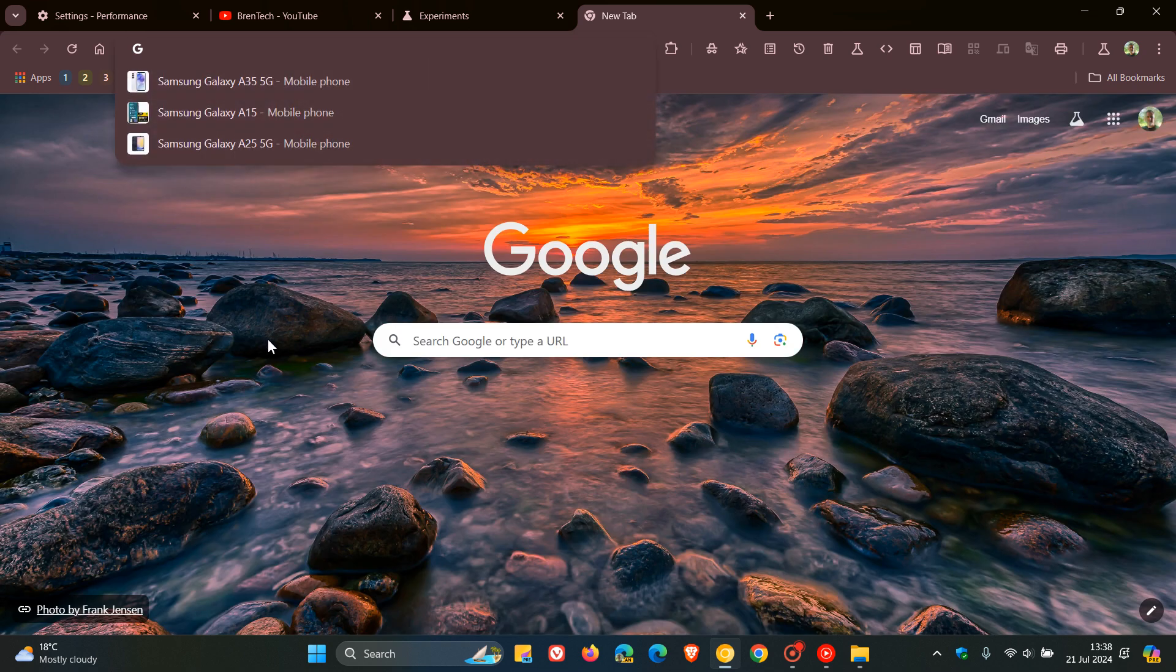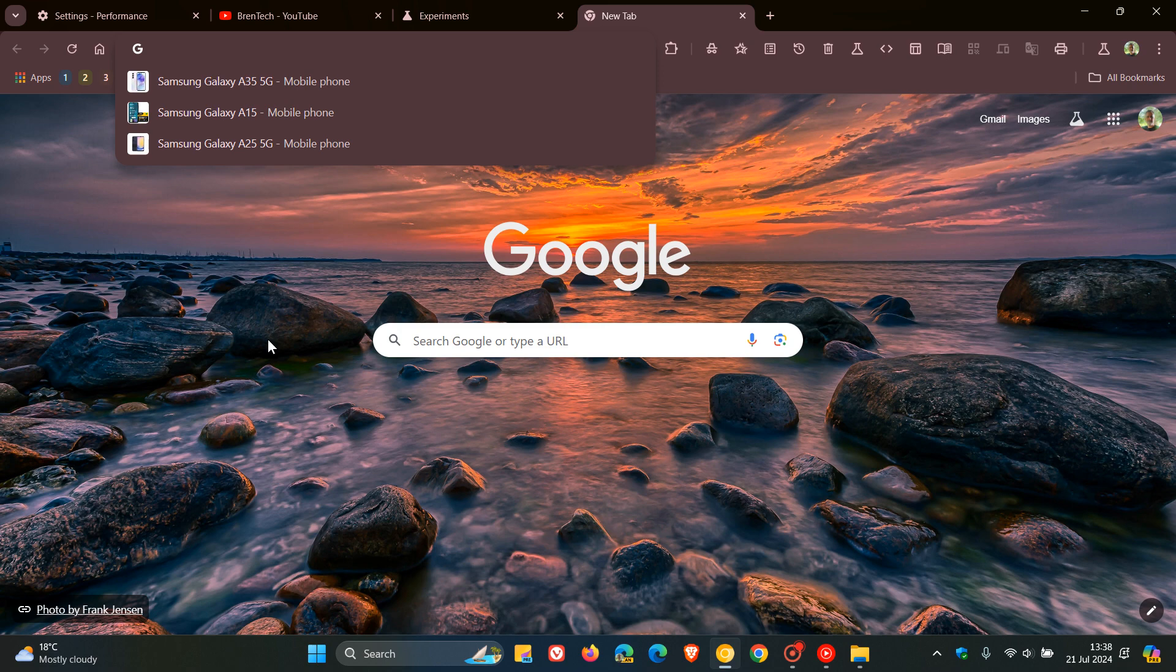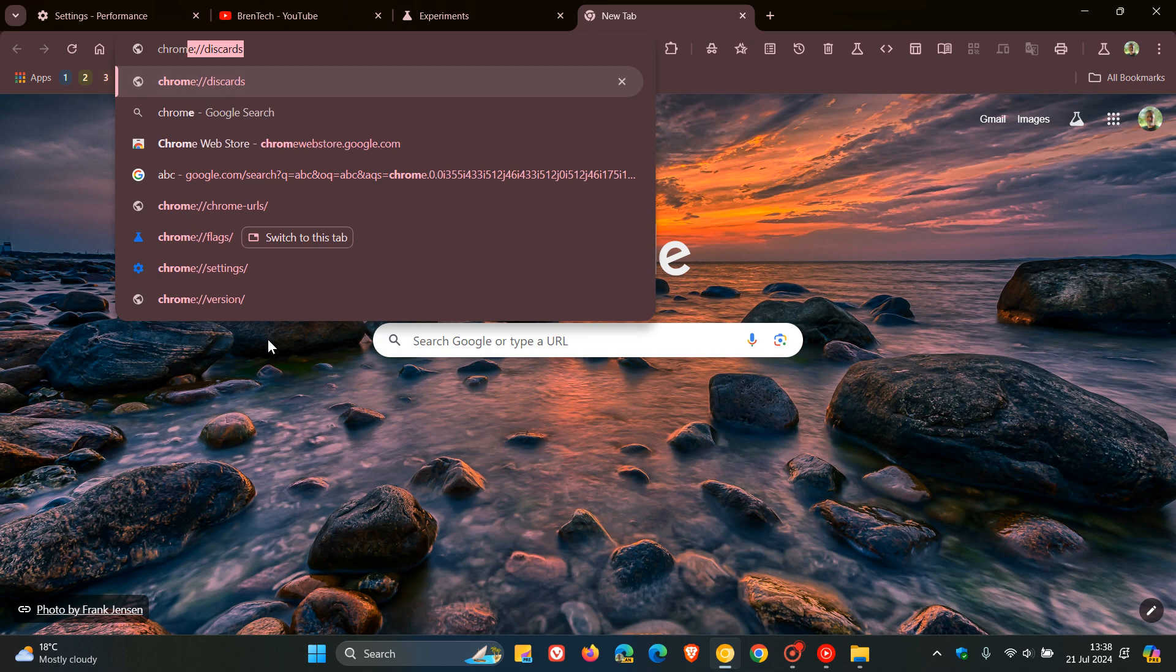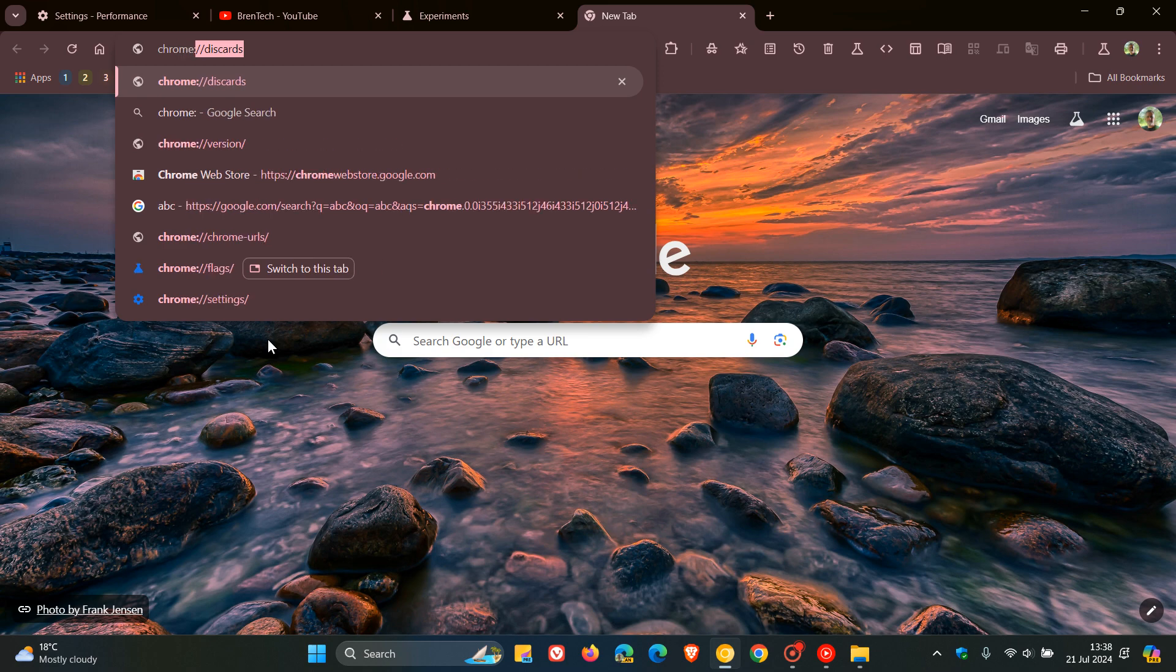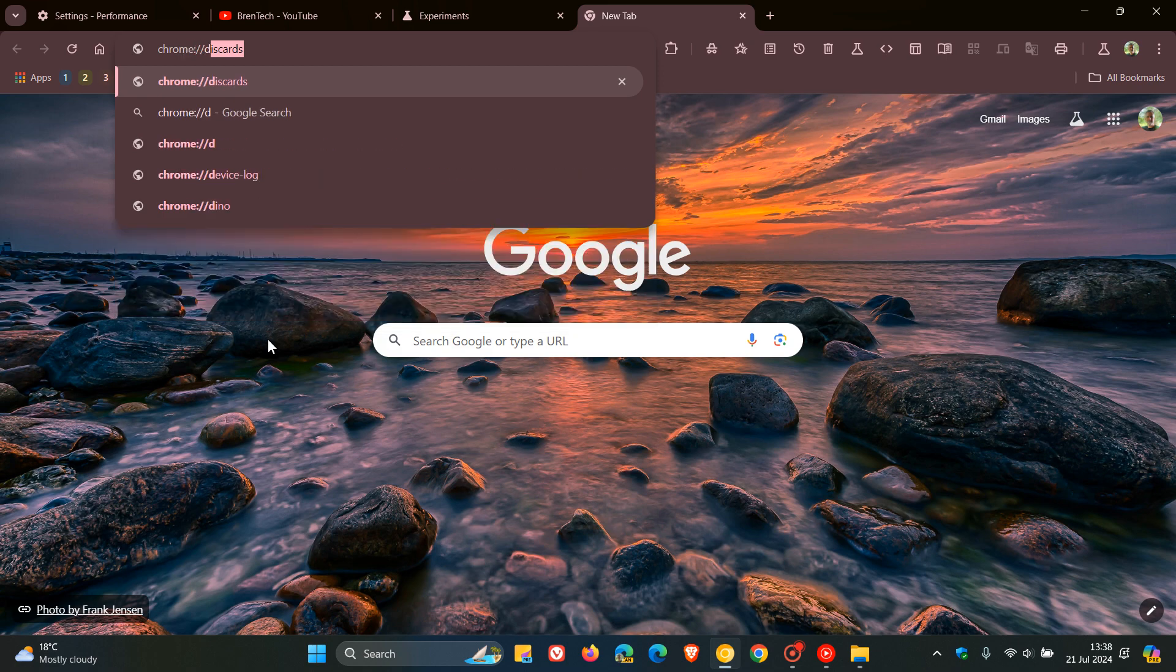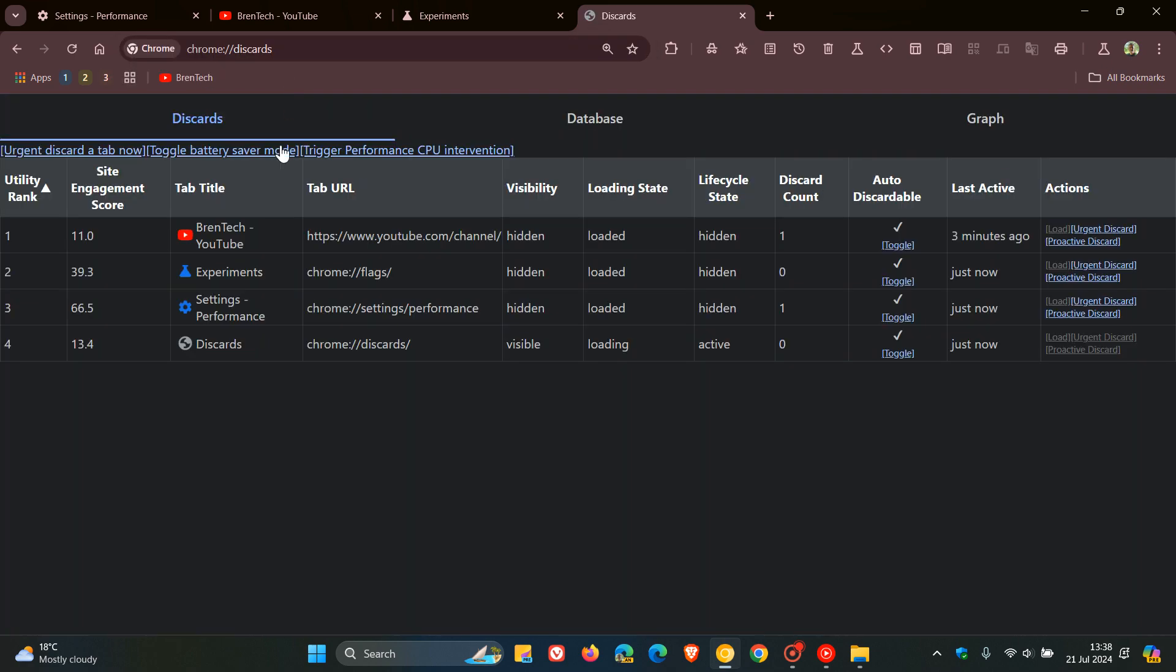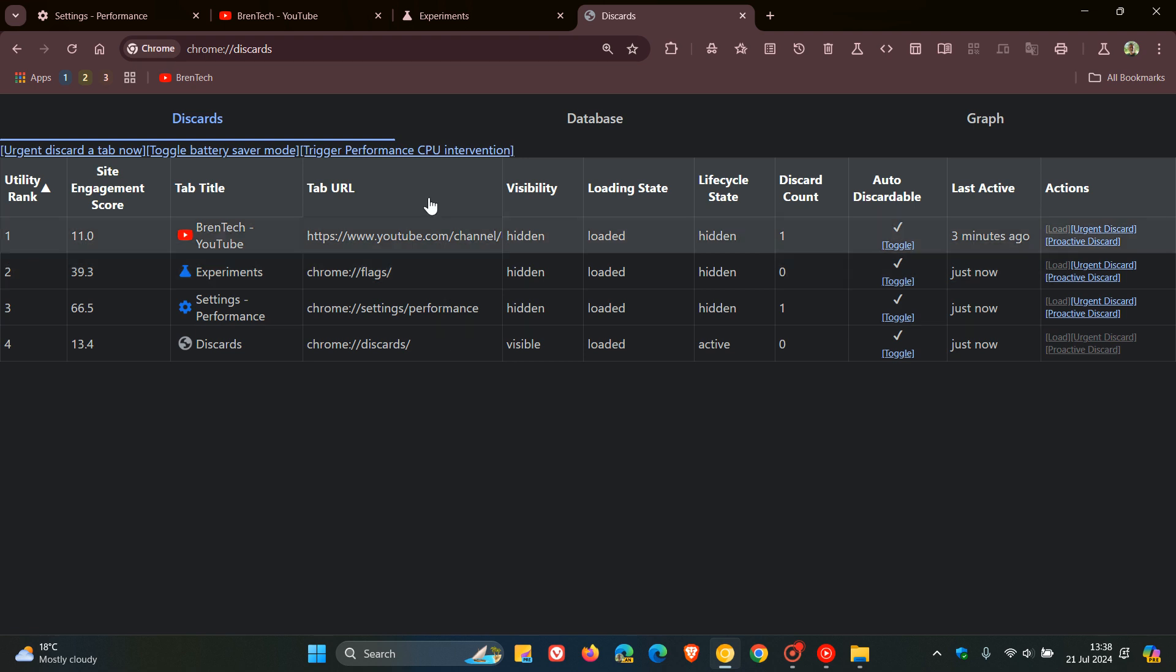Then what you need to do is head to chrome://discards. So we're just going to type that in our omnibox: chrome://discards.